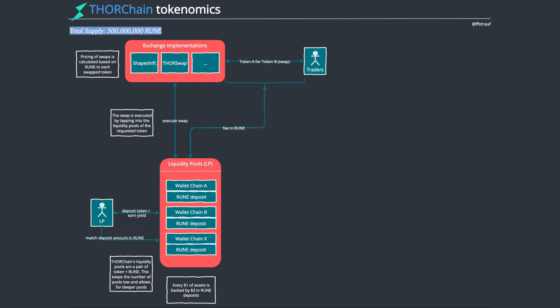How ThorChain does it, they have a pool for every asset they allow to trade and that's paired to Rune. There's a Bitcoin Rune pair, an Ethereum Rune pair, a Doge Rune pair and so on. This allows for fewer pools to exist. ThorChain will only have a very small amount of pools, but these pools will be a lot deeper. The pool for Bitcoin to Rune will be a very, very deep pool and all these trades can happen from there.